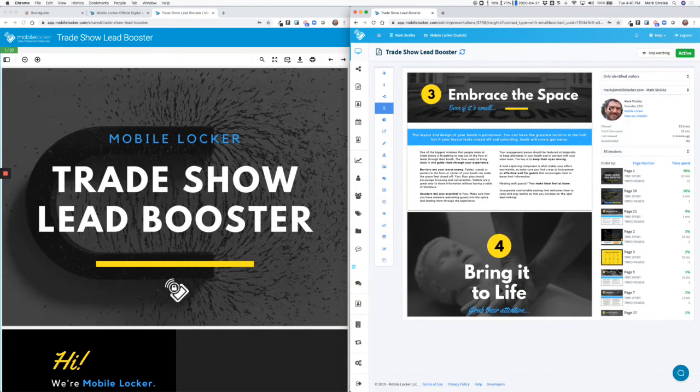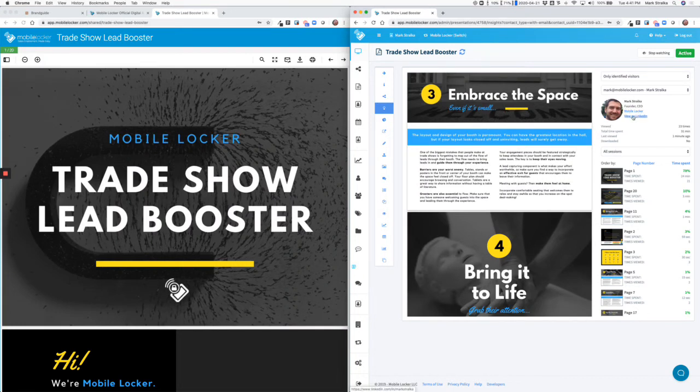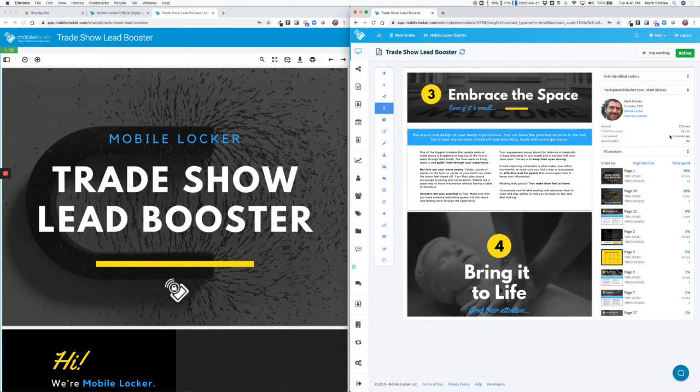MobileLocker not only captured information about the person's name, but we also went out to third-party sources and found his job title, company he works for, and his LinkedIn profile, and his Gravatar image. You can see that he's viewed this file 23 times. He spent 31 minutes looking at it, and I can actually drill into each individual time he opened it.